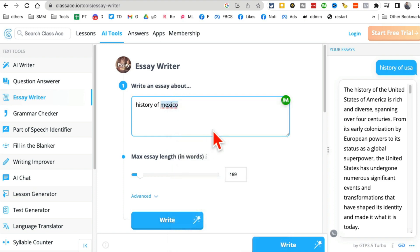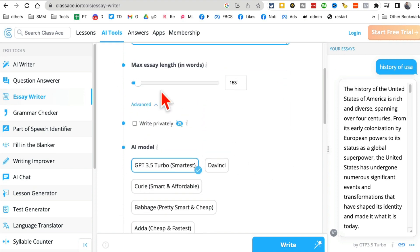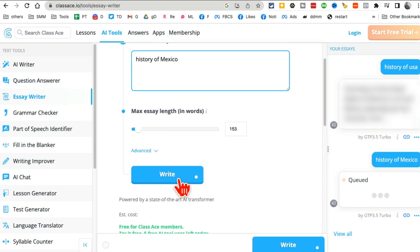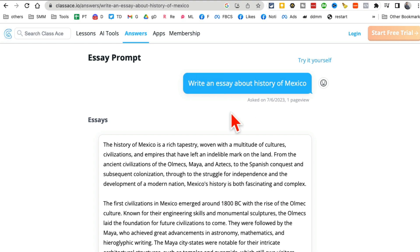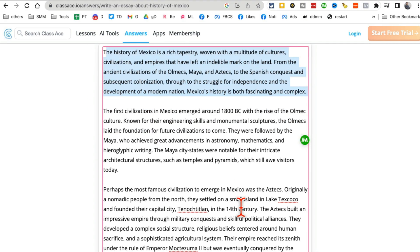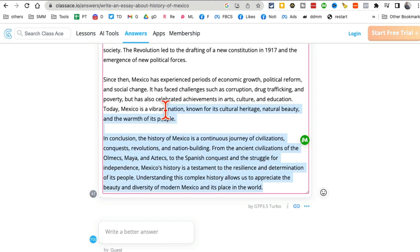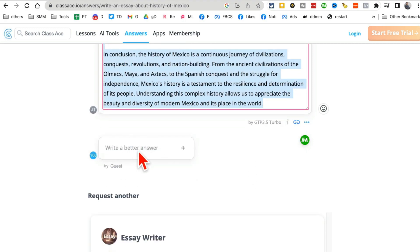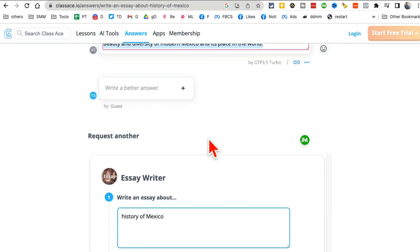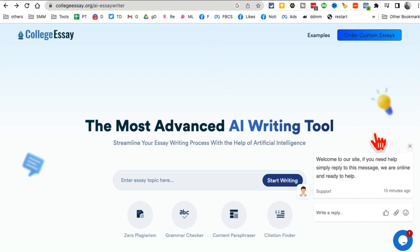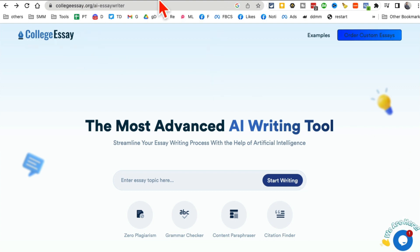Go to the essay writer on classace.io, enter your topic — history of Mexico — pick your word count, use the advanced settings if you want, then click 'Write'. Within a few seconds your essay appears. You can copy it, make changes, or generate a new version.